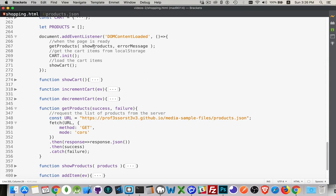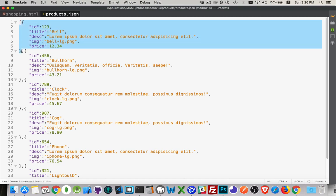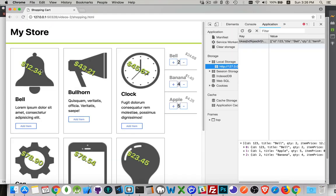Our initial steps: get the products, show them, get the cart, show it. I'm using the products.json file hosted on GitHub — the link is in the description. This file is an array of objects; every object has an id, title, description, image, and price. This is the data we want to write out as cards in our interface.